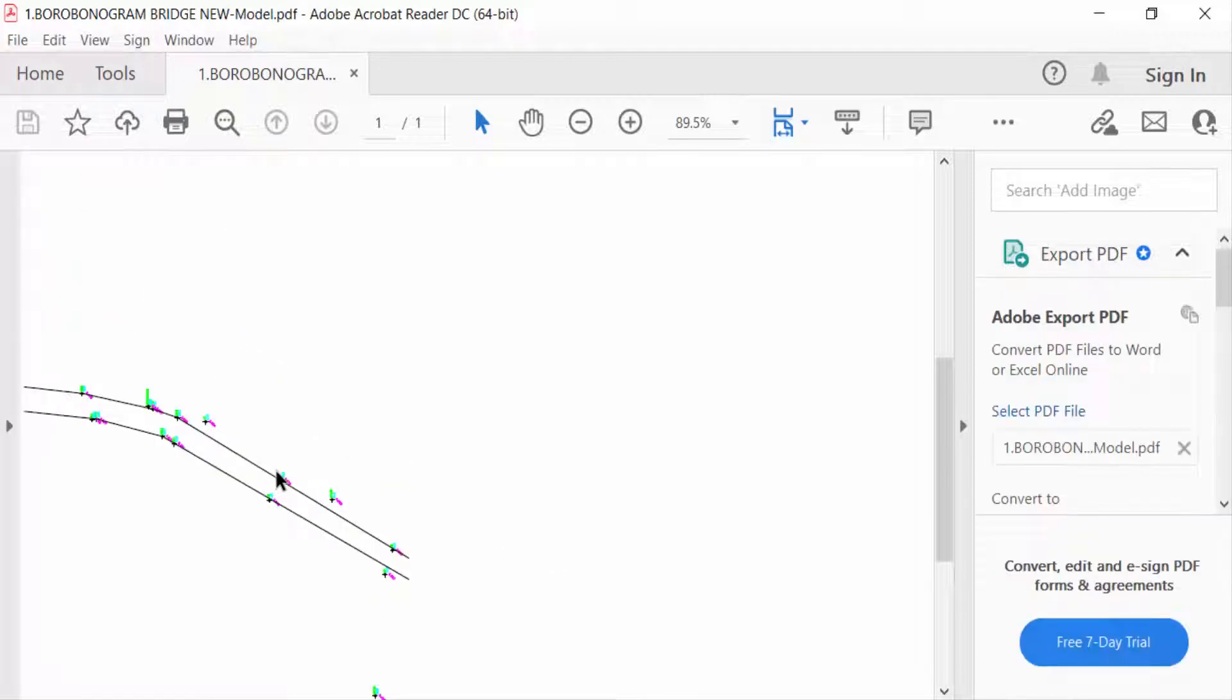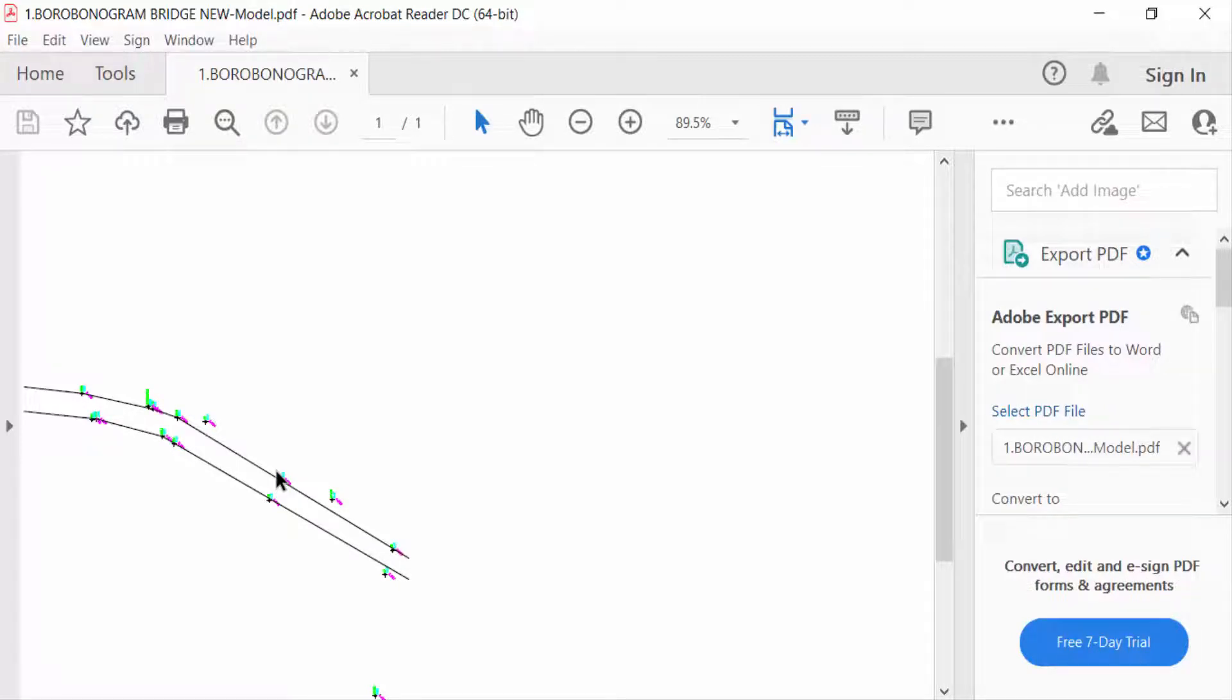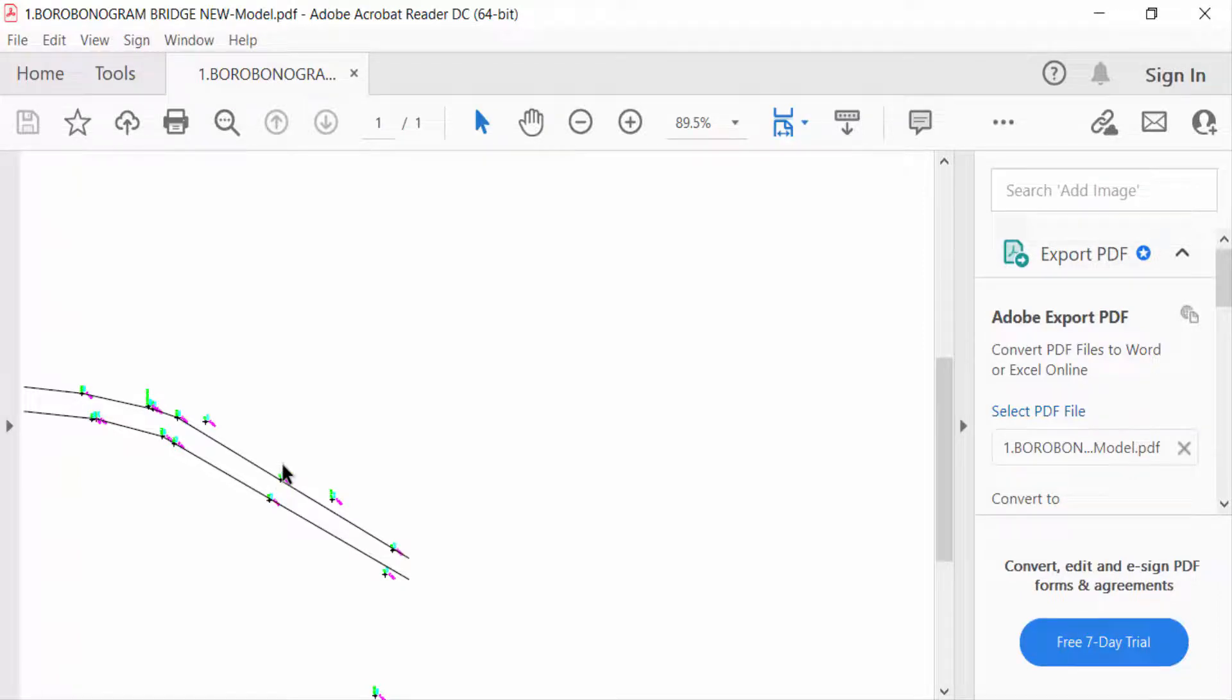So viewers, now you can convert any AutoCAD files in PDF format. I hope you'll enjoy this video. Thanks for watching and if you like this video just like, comment and share. Thank you.